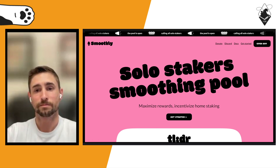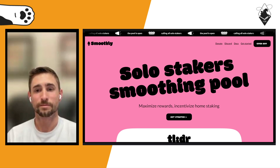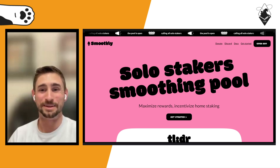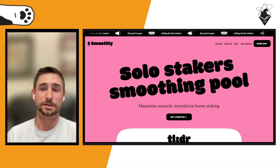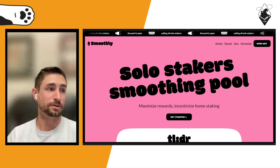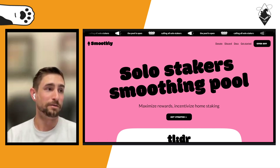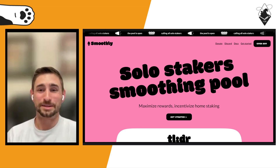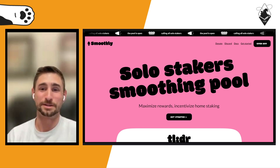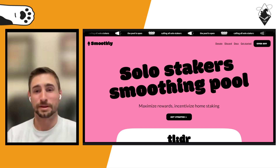If you're a solo staker who has had a dry spell and you're looking to get access to essentially the mean MEV reward every 21 days, feel free to join Smoothly. If you want to keep playing the lottery with your own fee recipient and hope for a big block, that's fine too — we're just here to give you access to the tool. We're not forcing anybody to use it.